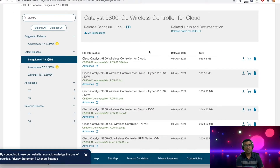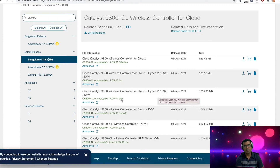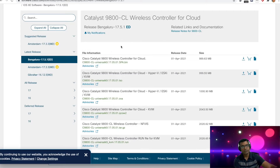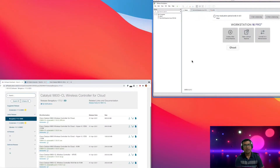If you go to Cisco Software, the latest release at the time of recording is Bengaluru 17.5.1. There are a couple of variants available for the 9800-CL cloud wireless controller: a regular IOS-XE bin file, an ISO, and an OVA. If you are using ESXi, use the OVA. For KVM, the format should be qcow2. In our case we are going to use the ISO install — we'll spin up a virtual machine using an ISO image, just like any VM, but this will be a wireless controller appliance.